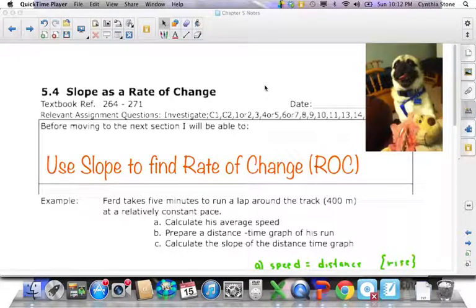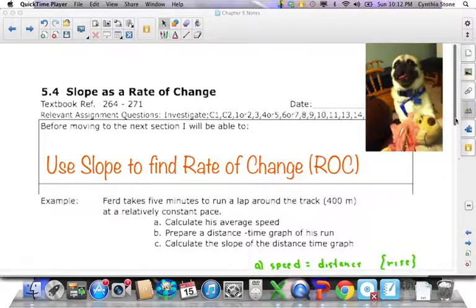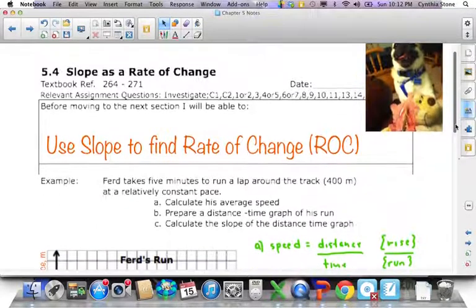This section of your textbook is slope as a rate of change. Our goal is to use slope to find rate of change, which will be very simple. Charlie's obviously anxious to play, but I will not be swayed by his pink dog toy. We're going to do math instead, and so will Charlie.